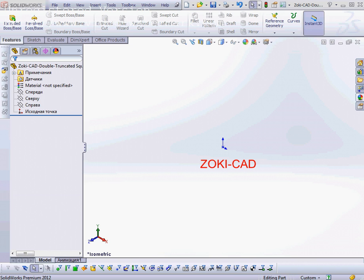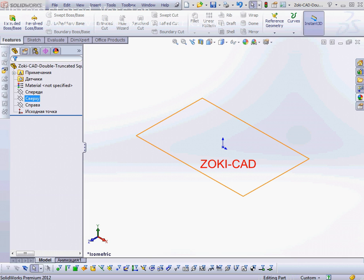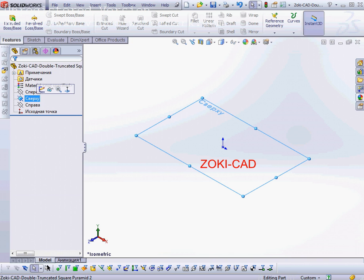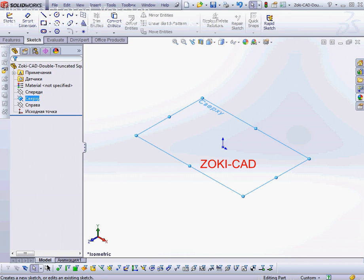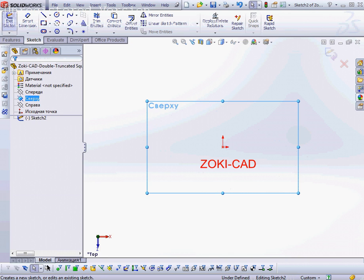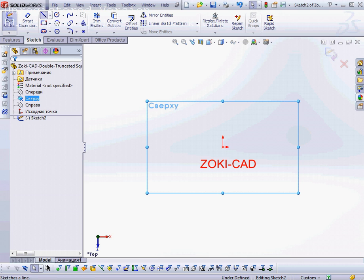First, I will choose the top plane and on this plane I will create a sketch.